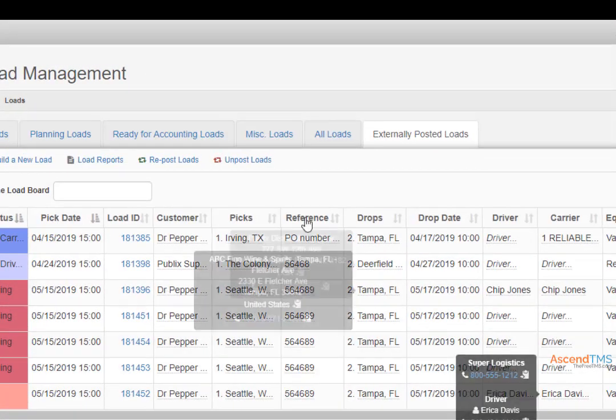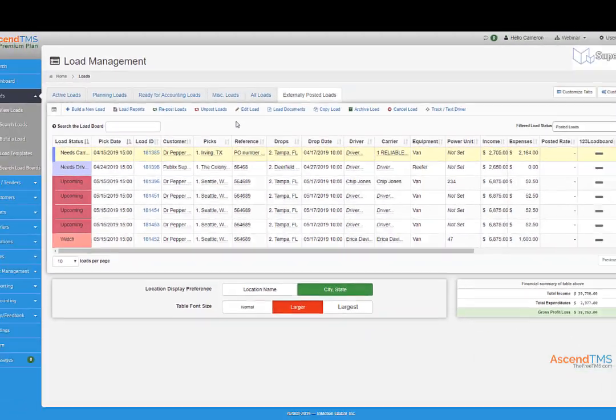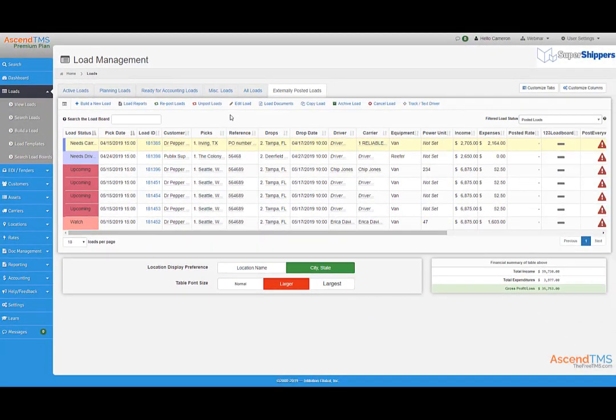Once a load has been booked, simply select the load and choose the unpost option. You can unpost multiple loads just like you could with posting.